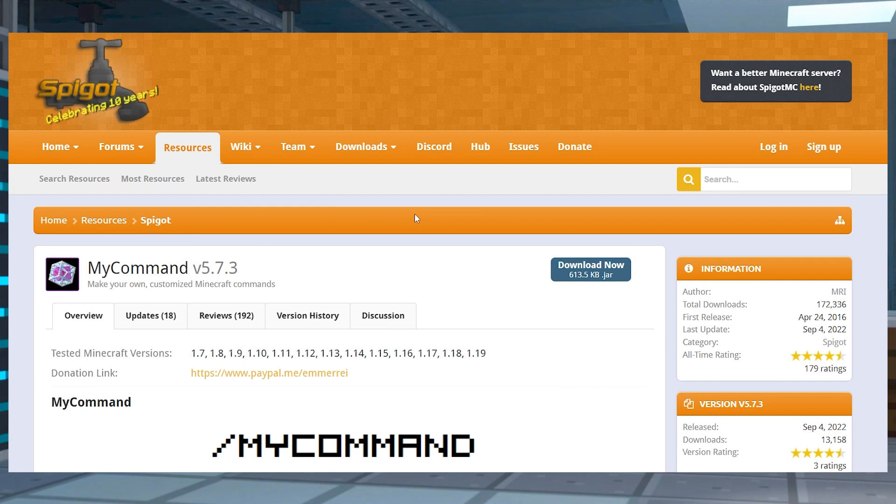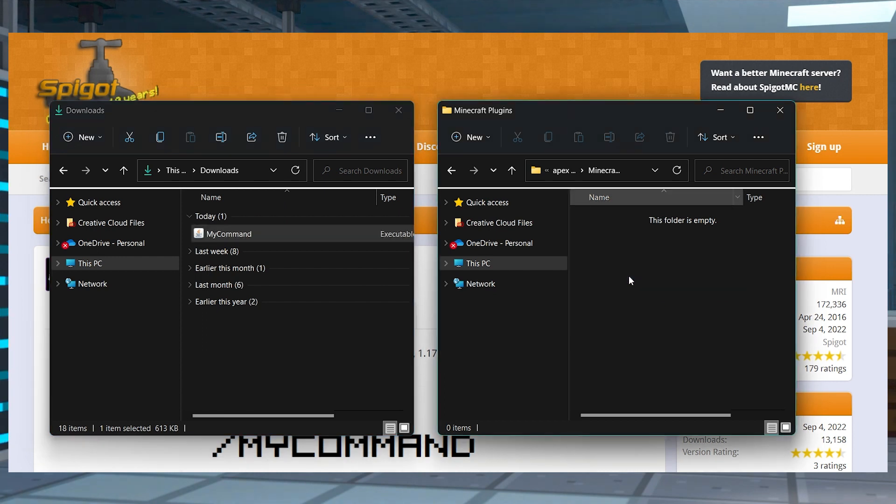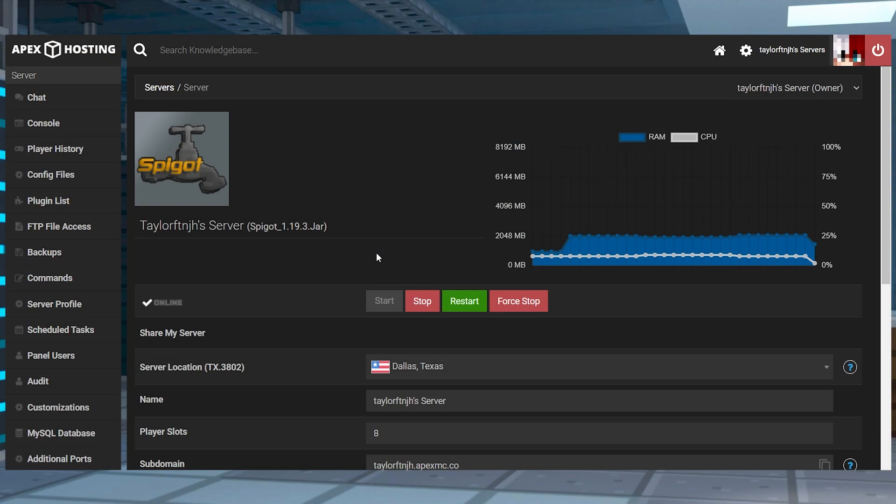Head to the MyCommand spigot page and press download in the top right. After doing that, just make sure to place this new file in an easily accessible location to use in just a minute.